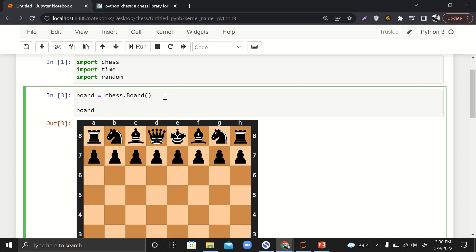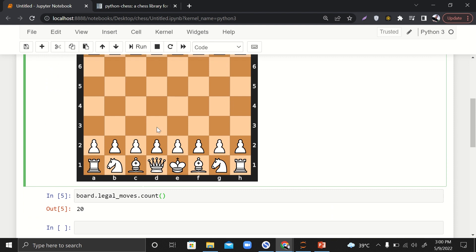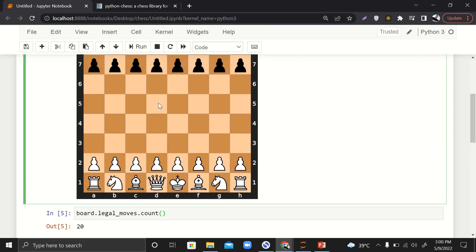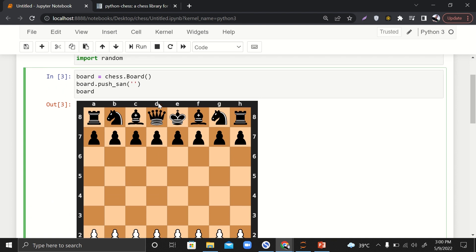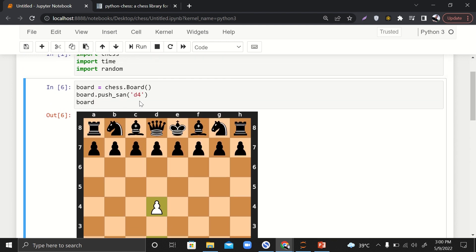The next thing is how can we make a move? I'll say board.push_san, and here we will write the destination of the piece. Let's say we want this destination, which is d4. On this destination, only this pawn can move. So if I write d4 and run it, you can see that it has moved. But if we talk about this position, c3, this pawn can also move here and this knight can also move here.